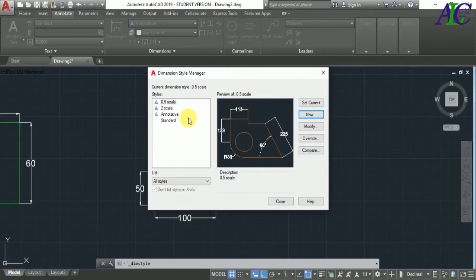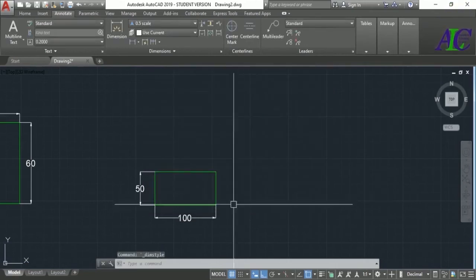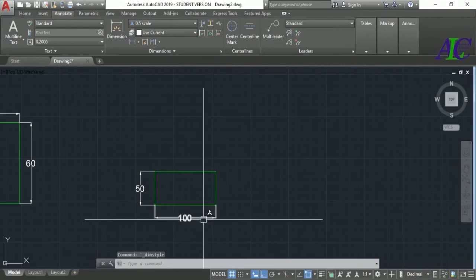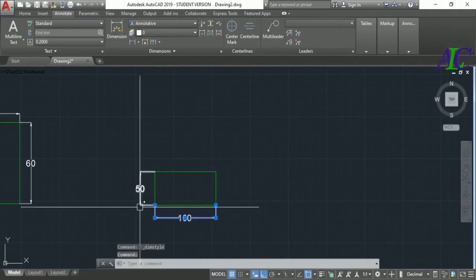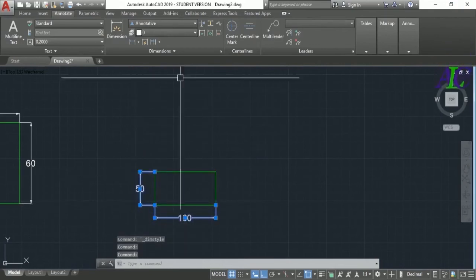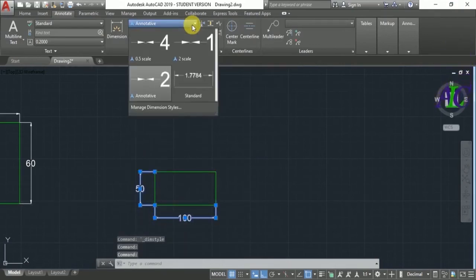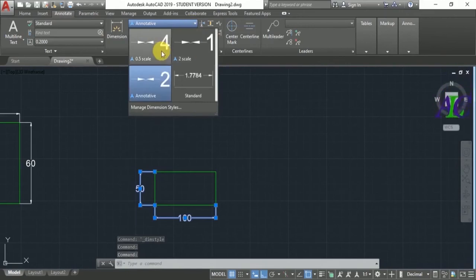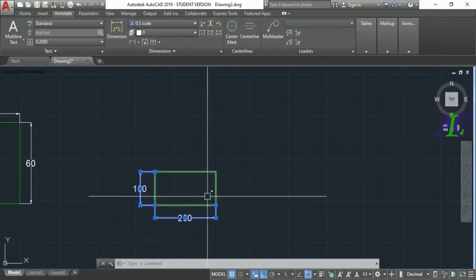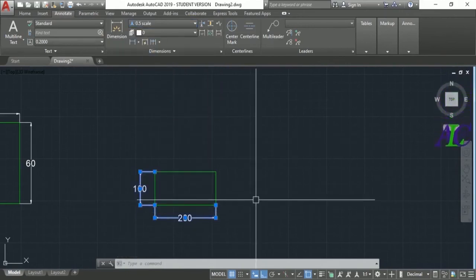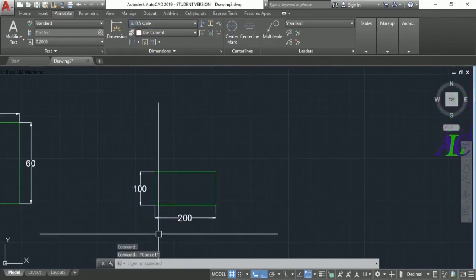Again select this dimension and then close. Select the dimension and find the dimension style from here and apply it.